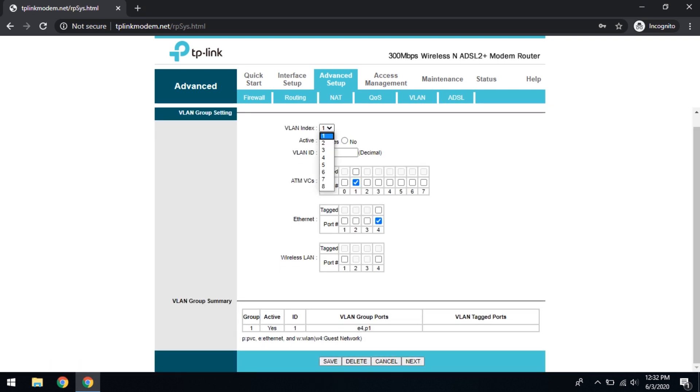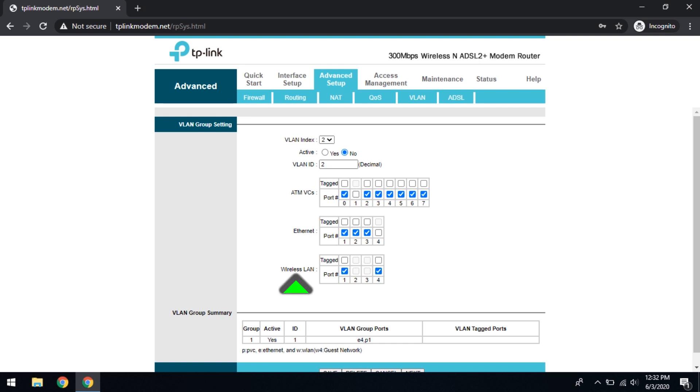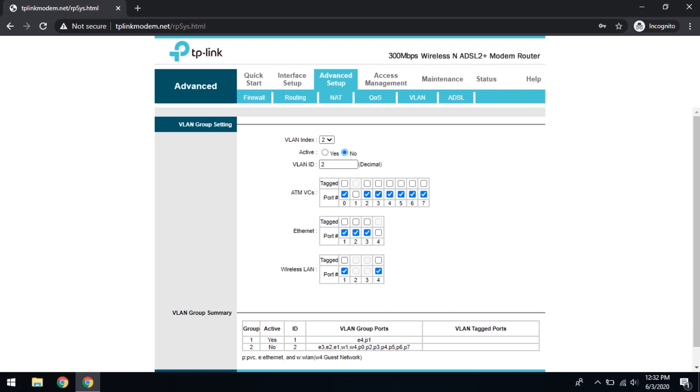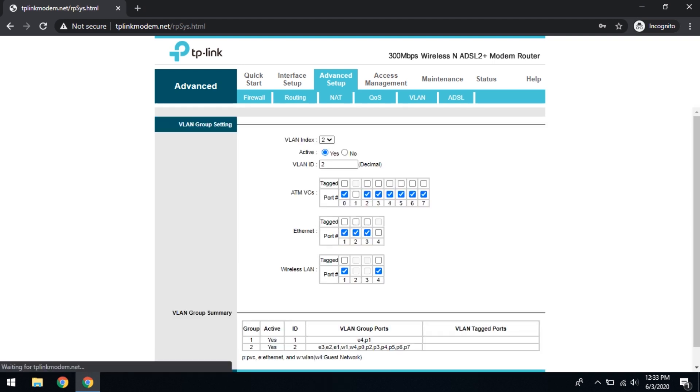Then the next virtual LAN index 2, and virtual LAN ID also I'm going to put as 2. And select all the other ports which we have not checked in the previous case. This is for the internet: port 0, 2 to 7, and the Ethernet ports 1, 2, 3, not 4. In wireless LAN port 1 and 4, whatever the ports available here. And then simply save. So we can confirm here. I forgot to activate it. Activate, set, done.